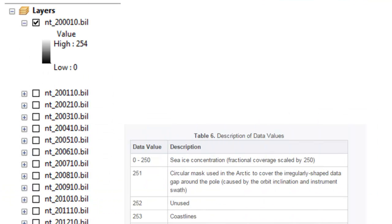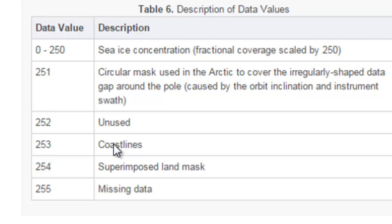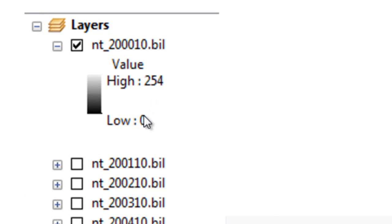The rasters represent sea ice concentration scaled by 250. There are some special values: if a value is above 250, it's not a sea ice concentration value. For example, 253 represents coastlines, and 251 is a mask used to cover the Arctic. Valid sea ice concentration values should be between 0 and 250. Each raster will be in the polar stereographic coordinate system.